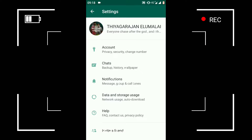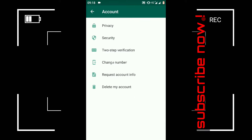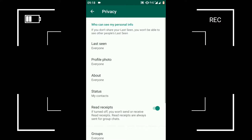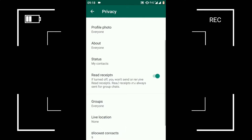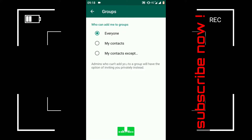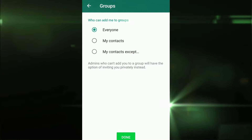First of all, we have to add contacts in a group — this is one of the new updates. You can add people in a group using this feature.